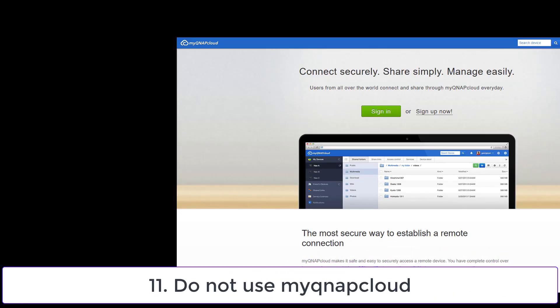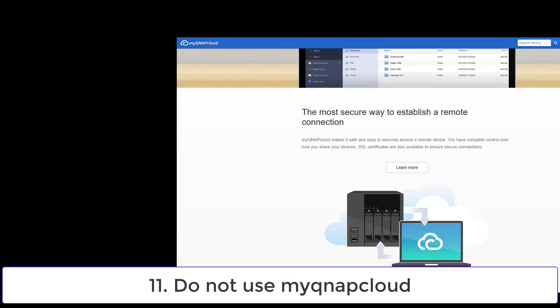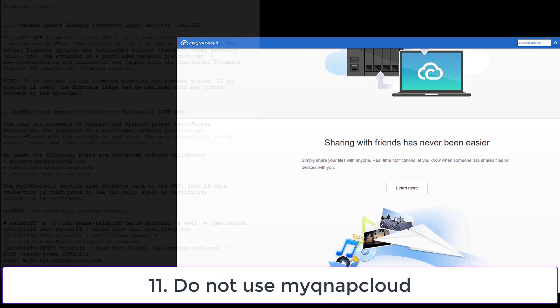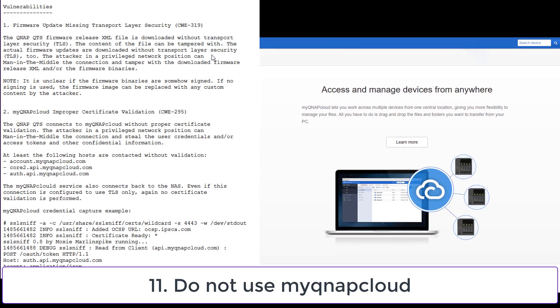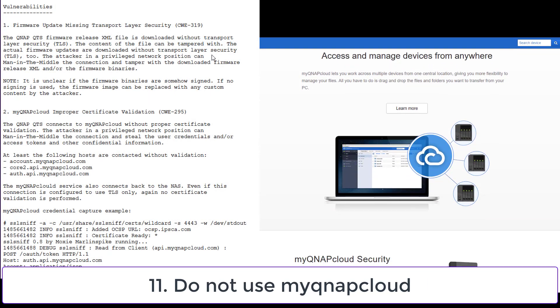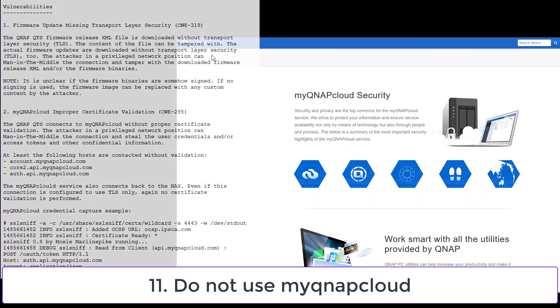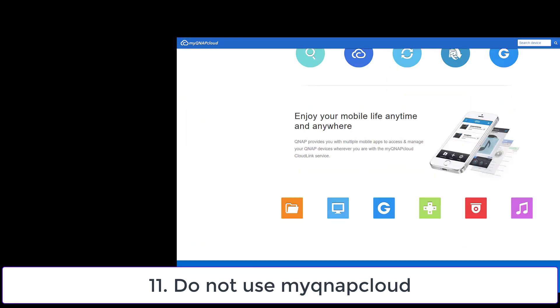The next thing is not to use myQNAP cloud service. In my opinion, QNAP is not trustworthy when it comes to security and myQNAP cloud is like a honeypot for attackers. But this is just my personal opinion.